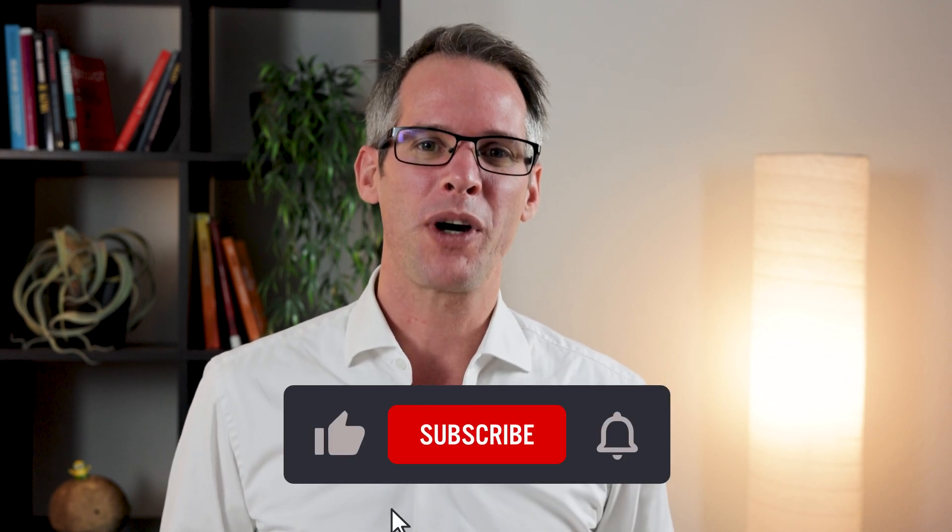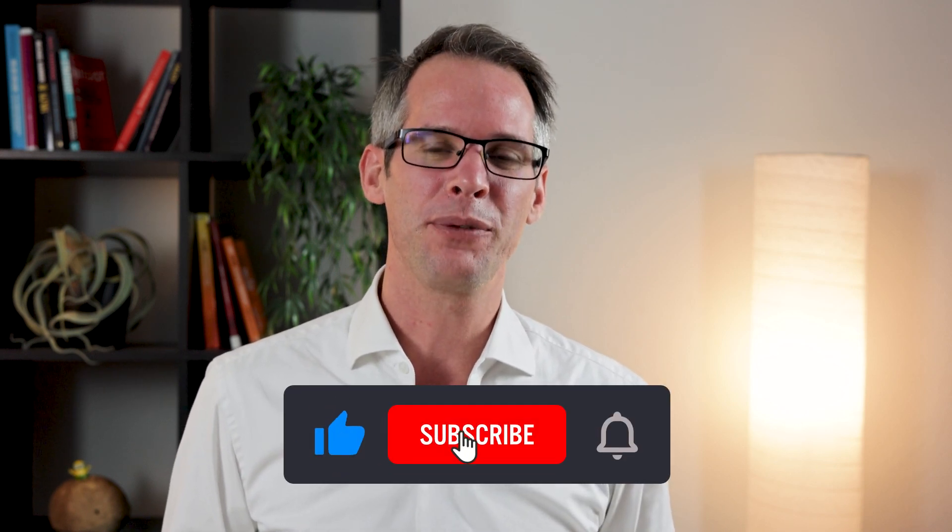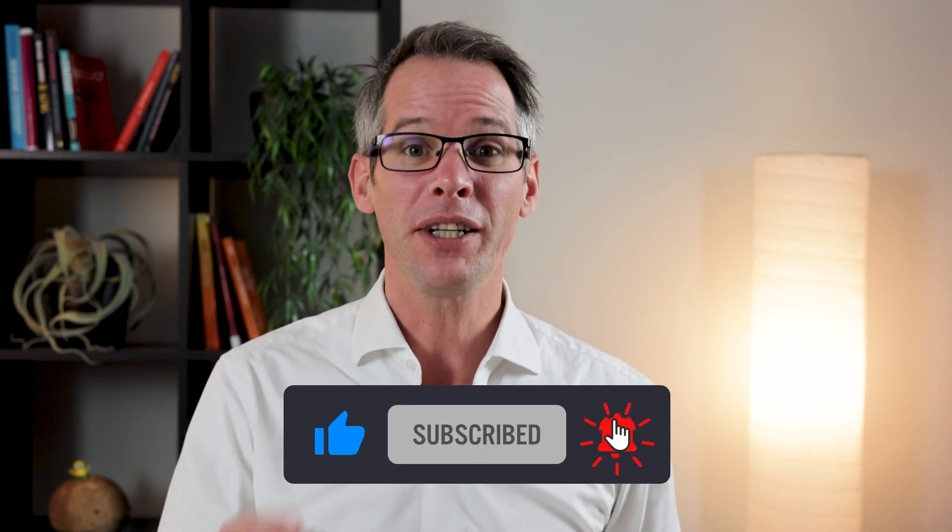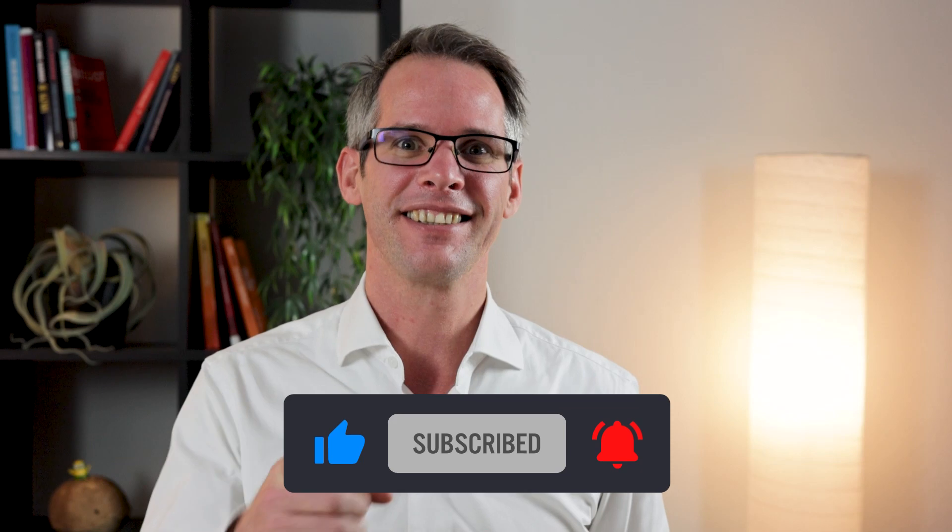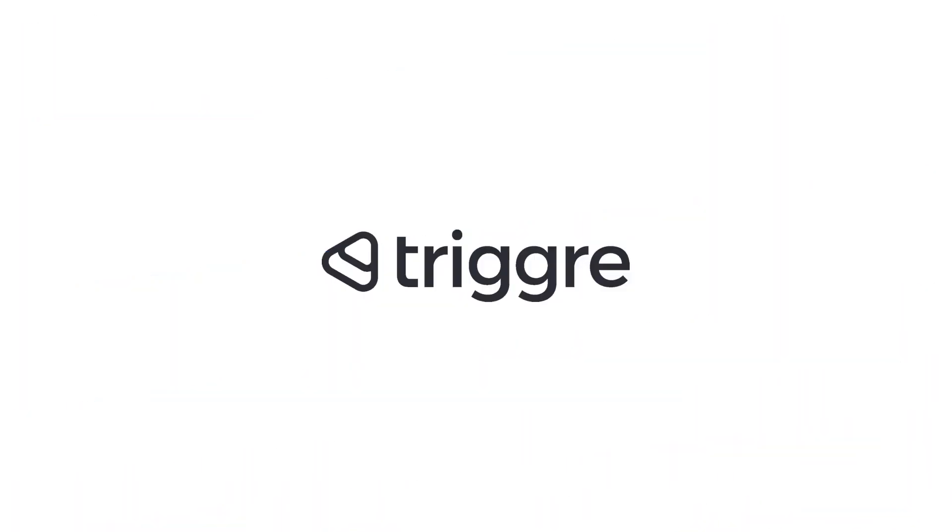See you next week. Same time, same channel. Hit the subscribe button to be notified. Oh, and don't forget to like us. See you next week. Bye.